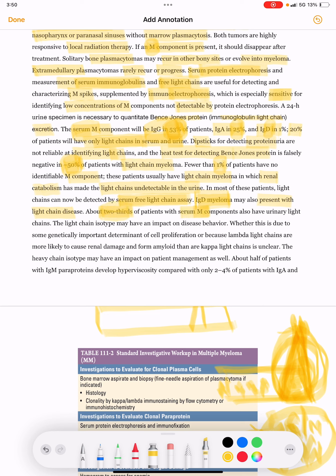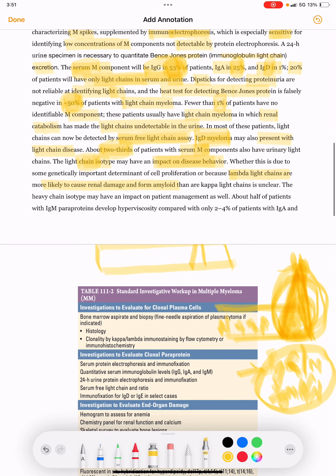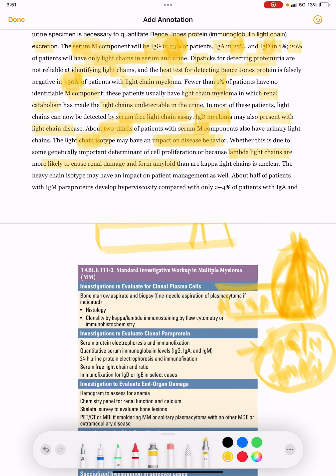The light chain isotype has an impact on disease behavior. Lambda light chains are more likely to cause renal damage and form amyloid than kappa light chains, though whether this is due to genetic determination of cell proliferation or the physical properties of lambda chains is unclear. The heavy chain isotype may also have an impact.